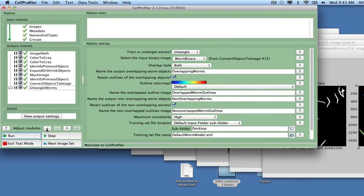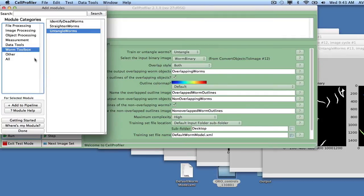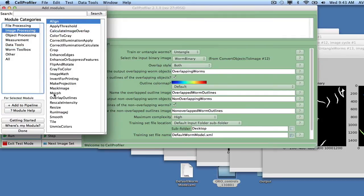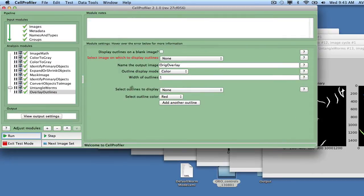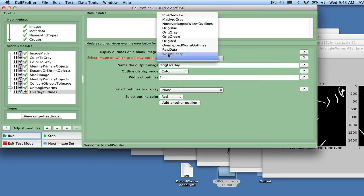As a sanity check of the result, use Overlay Outlines to overlay the worm outlines on the original raw data image. Select the two outlines and call the output image Ridge Overlay.